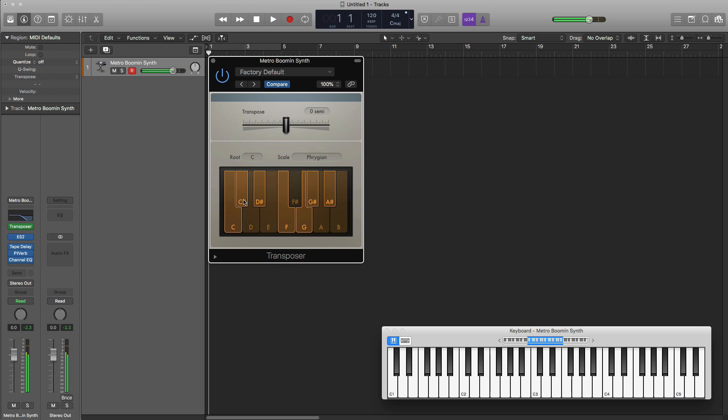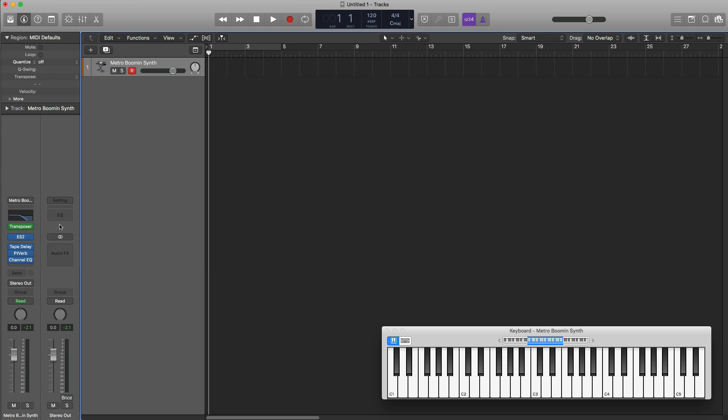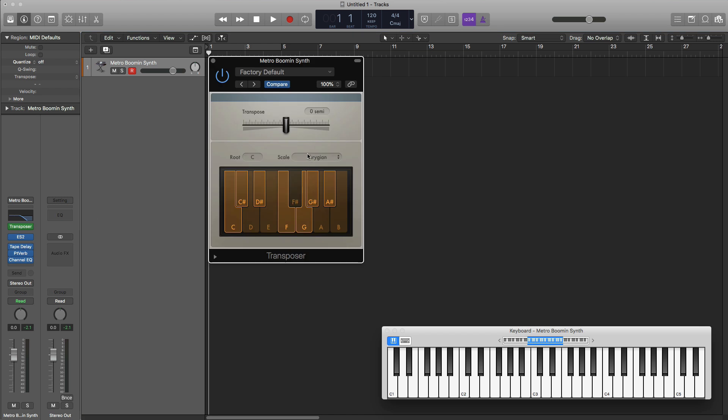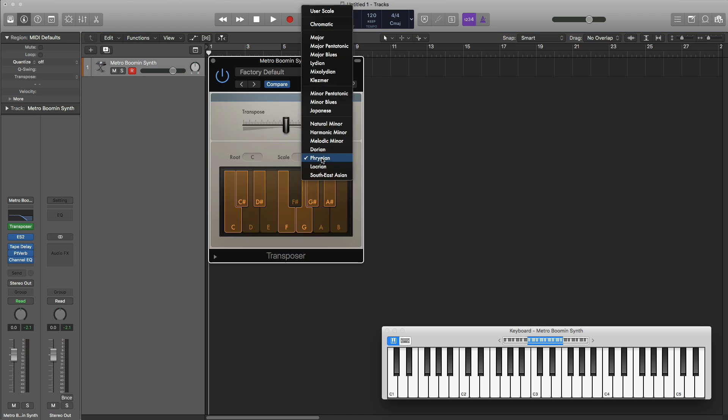So you can pretty much go crazy on the keyboard. Play any notes that you want and you're going to be locked to whatever song scale that you put into your transposer plugin. And this helps a lot. If you want to play around with different scales, you don't really know what notes are involved. Just throw this onto your software instrument track, select a scale that you want.